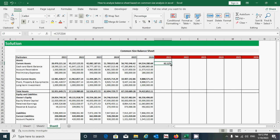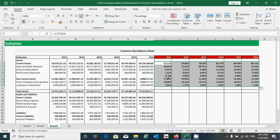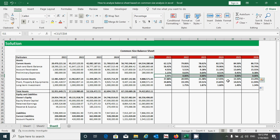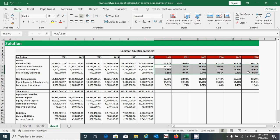Now select this cell, put the cursor here, and drag from left to right. Then select all these ranges and drag down. Now click here, select this range, and press the Delete key from your keyboard to delete the value from this row because there is no item showing here.